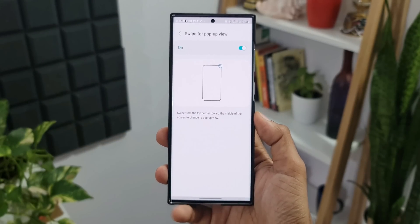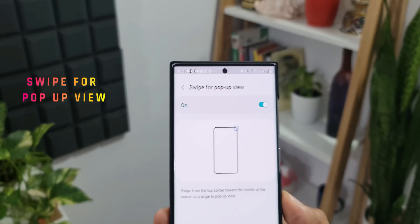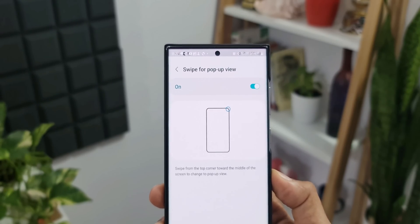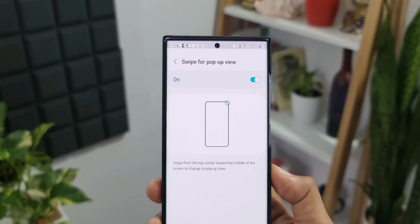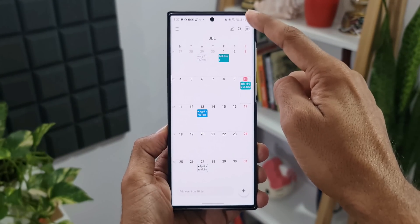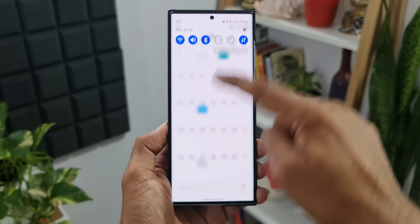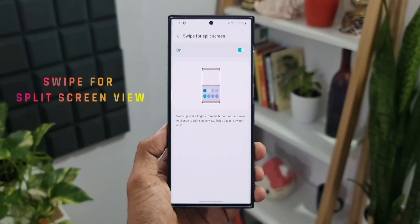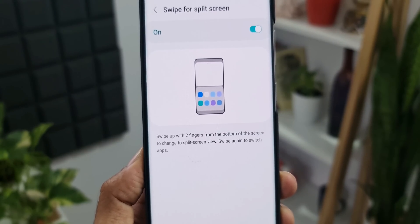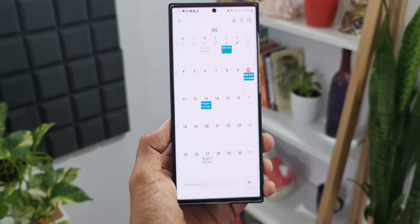Samsung has added two new options in the Labs section. The first is swipe to open a pop-up view — swipe from the top corner towards the middle of the screen to change any open app to a pop-up window. The second is swipe for split screen: swipe up with two fingers from the bottom of the screen to enter split screen view, and swipe again to switch apps. These are very cool productivity features.